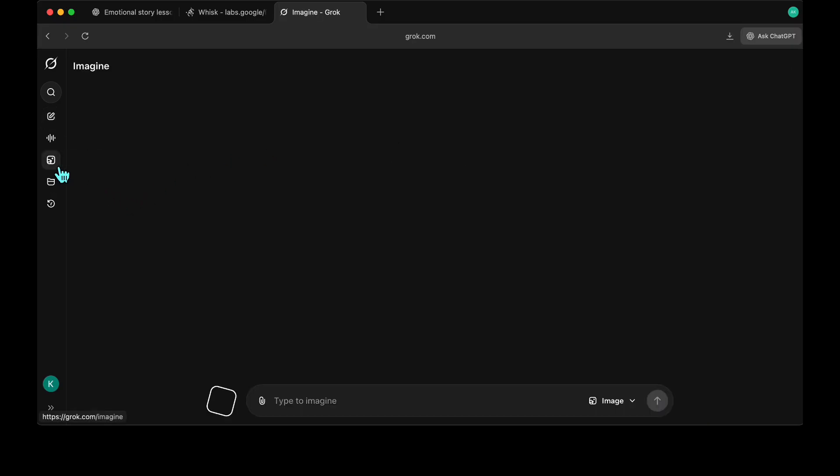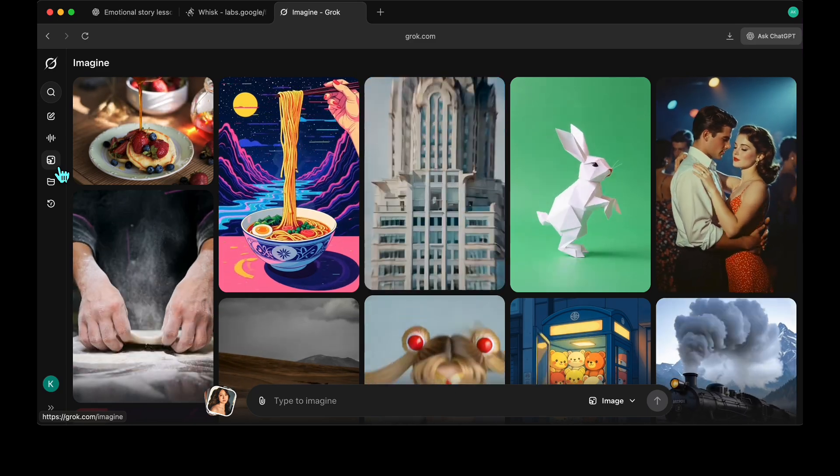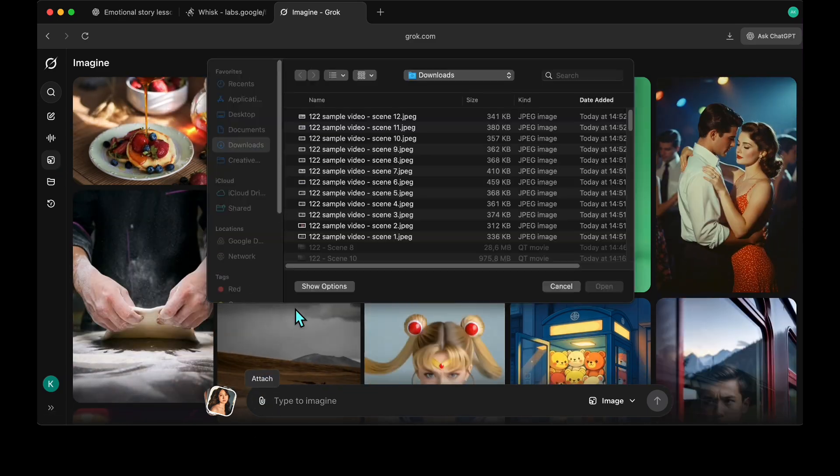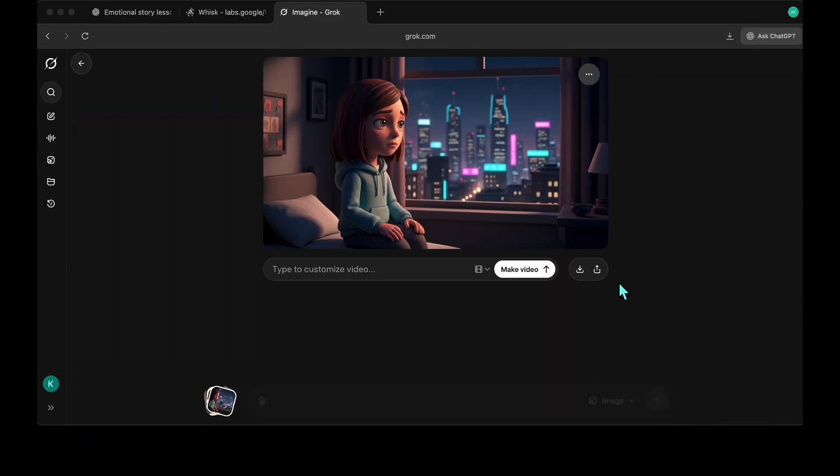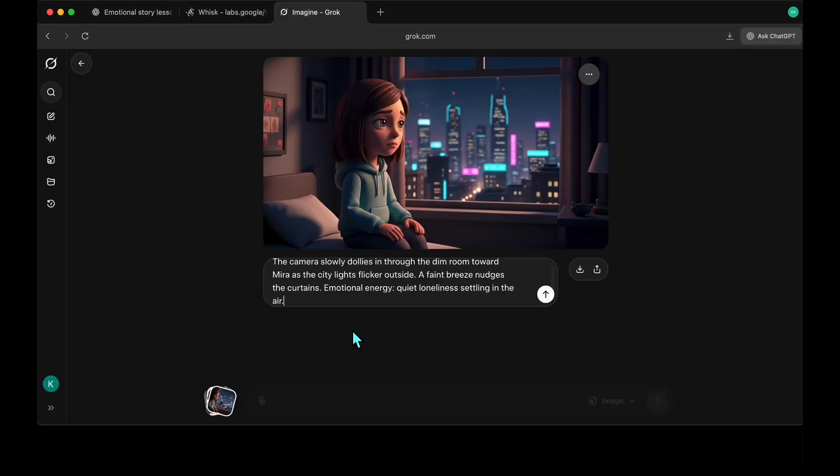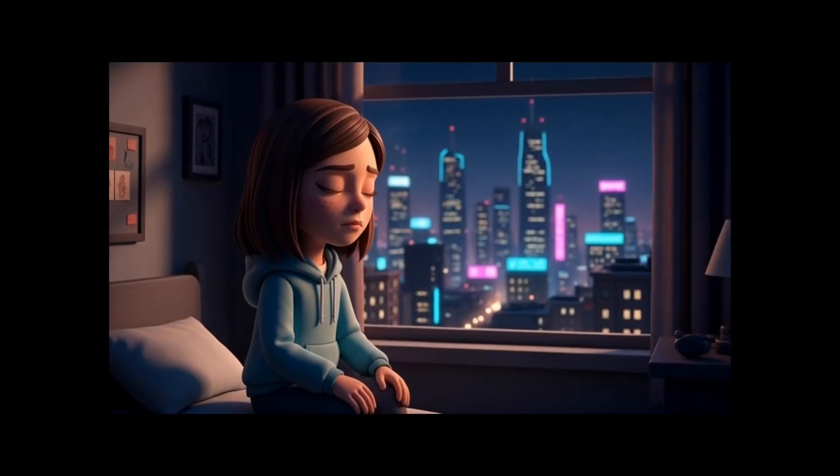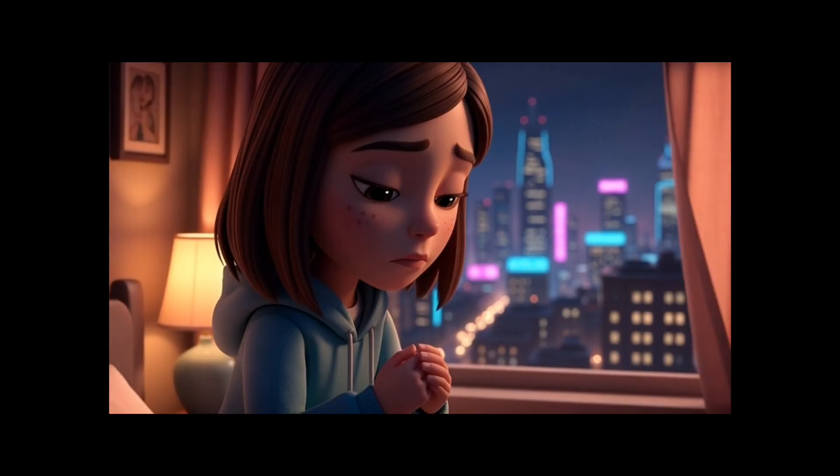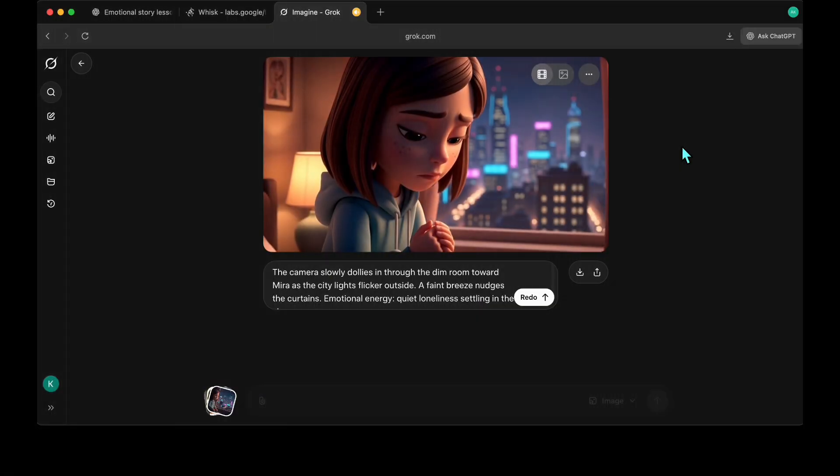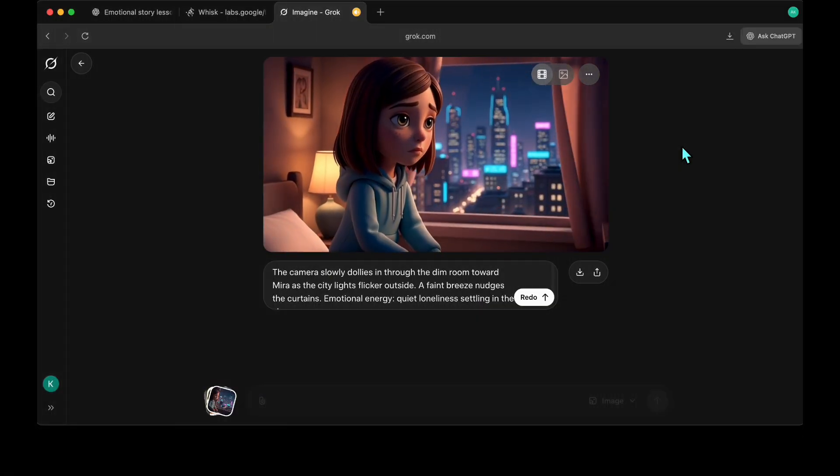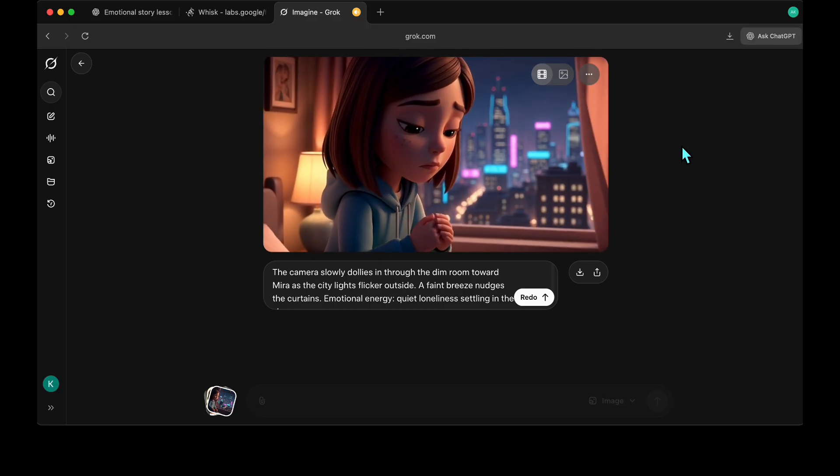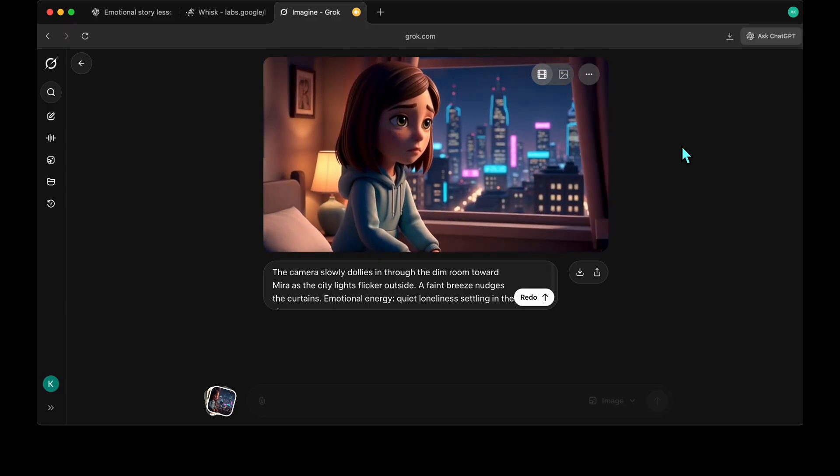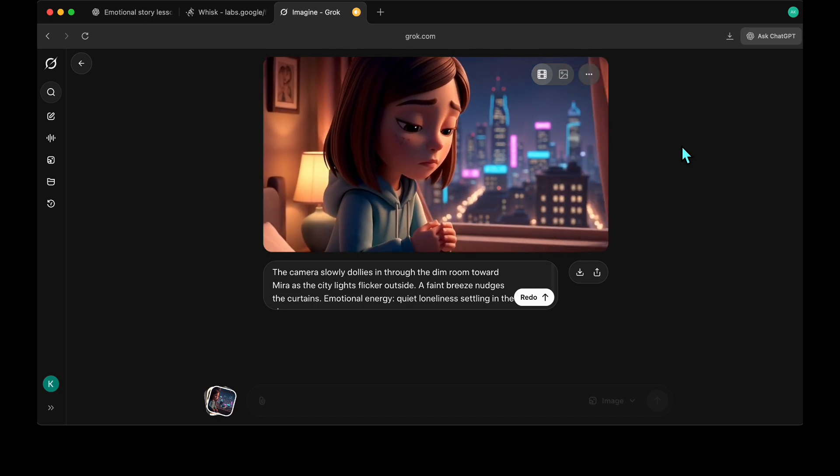Now let's go to the Imagine section to animate our scenes. I'm uploading the first scene, then copying and pasting the motion prompt we generated for that scene. Let's see the result. Very nice. The camera movement, lighting actions, and subtle background music Grok adds automatically create an engaging cinematic motion. I'll repeat the same steps for the other scenes.